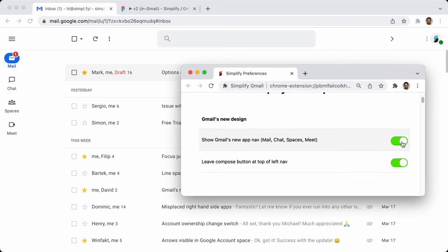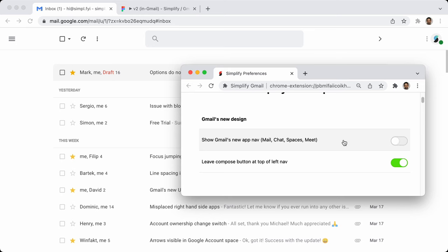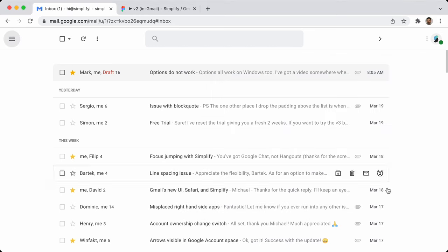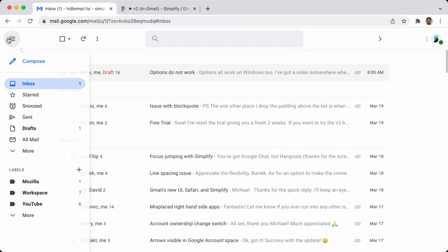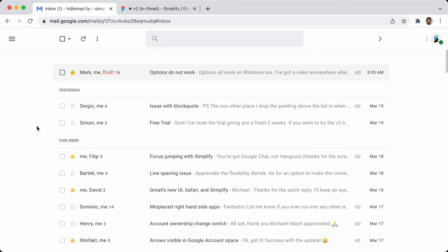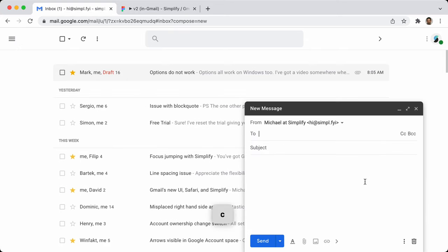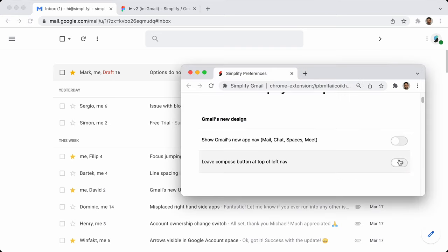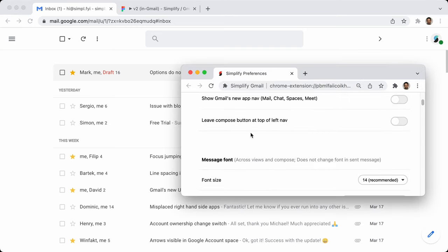If you really want to be minimal, you can turn the app bar back on — compose is only inside the nav, so you have to open the nav to get to compose. Or you can use the keyboard shortcut, which is just the letter C. Those are the only two options right now for the new design.